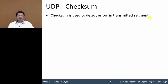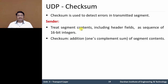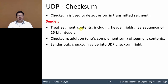The checksum only detects an error, it does not correct it. On the sending side, the segment is treated as a sequence of 16-bit integers, including the header fields. The sum of all the 16-bit words is computed, then the one's complement of that sum is taken. This checksum value is then put into the UDP checksum field.